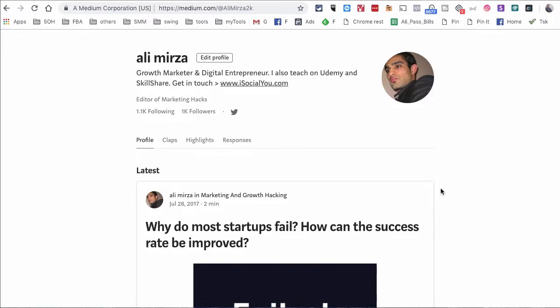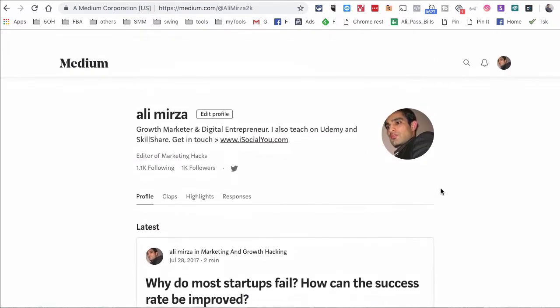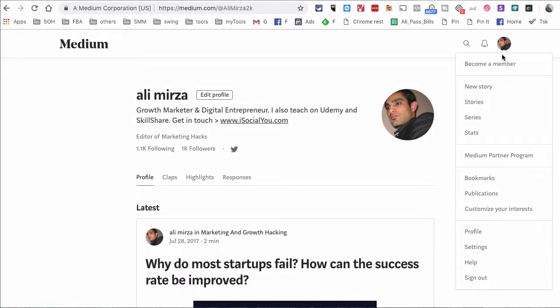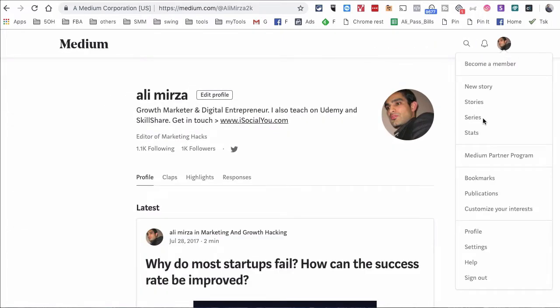I'm going to go to Medium — this is my Medium profile. You can write a brand new blog post, or you can also import an already written blog post from another link. It's super simple. Once you click on your icon, you'll see an option for New Story.